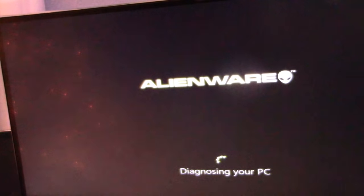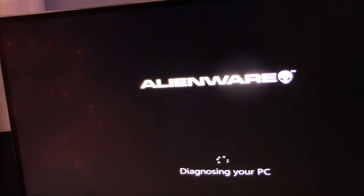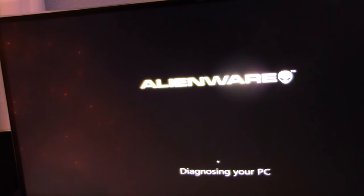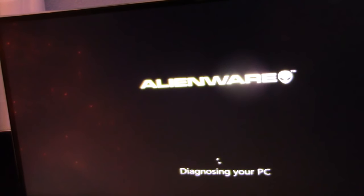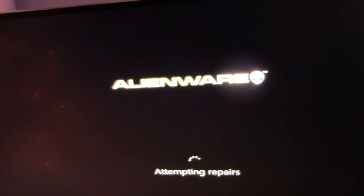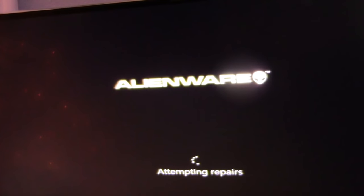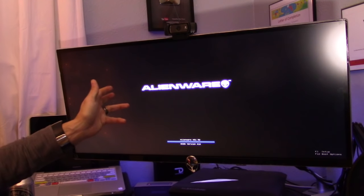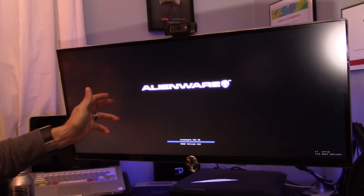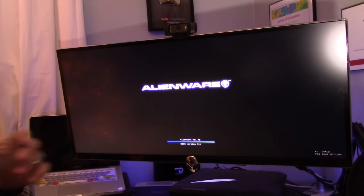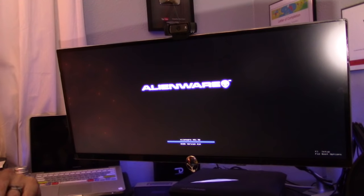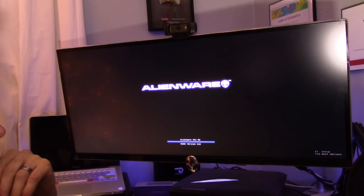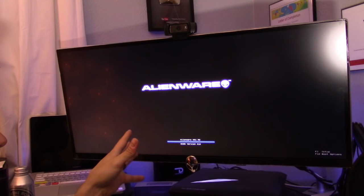What we're going to do is go to Startup Repair and click on that. Right now it's diagnosing your PC. This is actually step number two. I'm going to show you step number three. It's trying to do the repairs. It's shutting down, looks like.